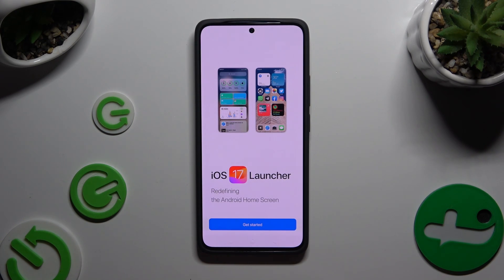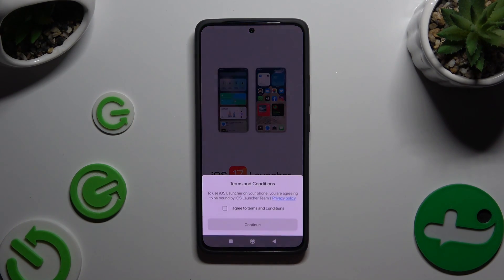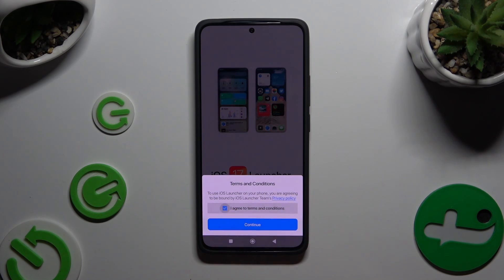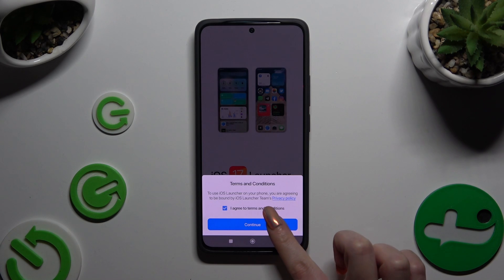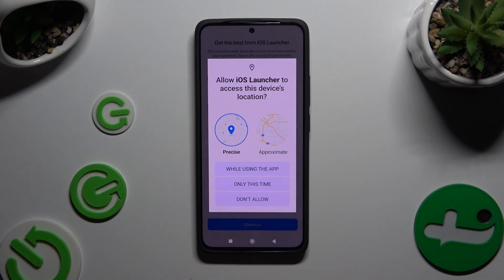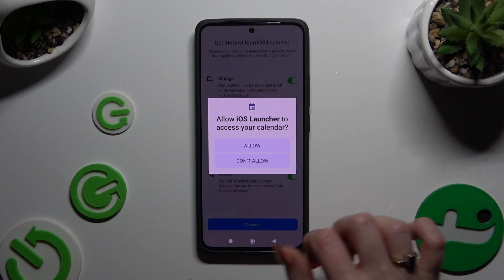Hit Get Started at the bottom, then tap on I Agree to Terms and Conditions and choose Continue twice. Next, click on While Using and allow all available permission popups.